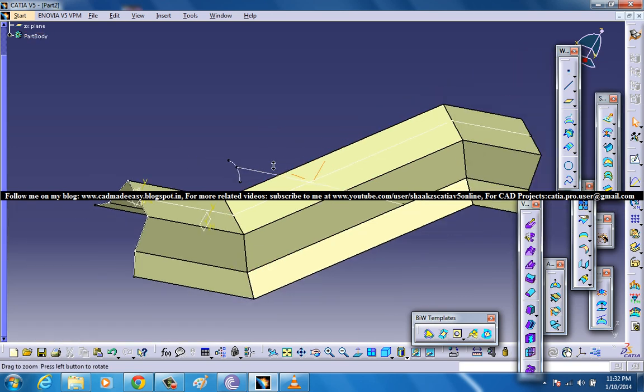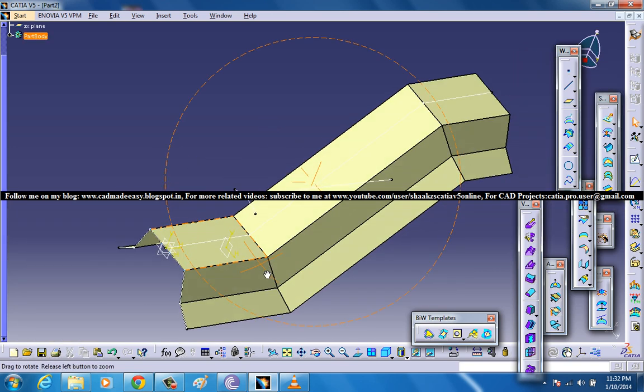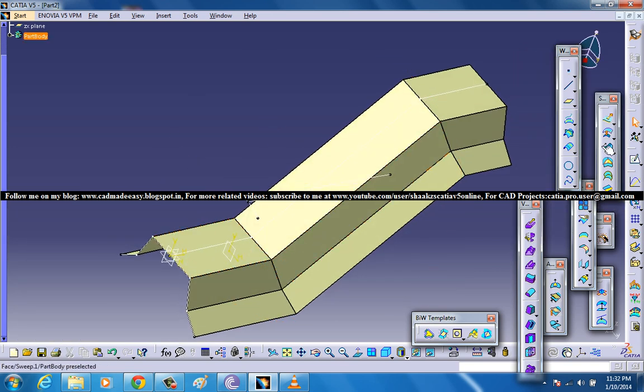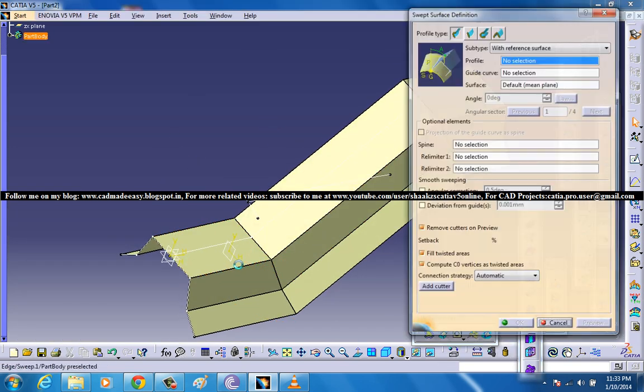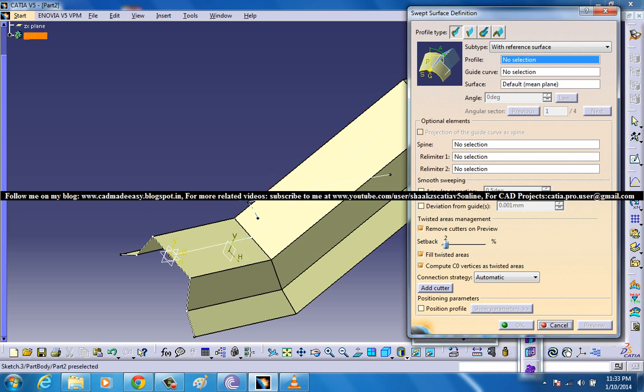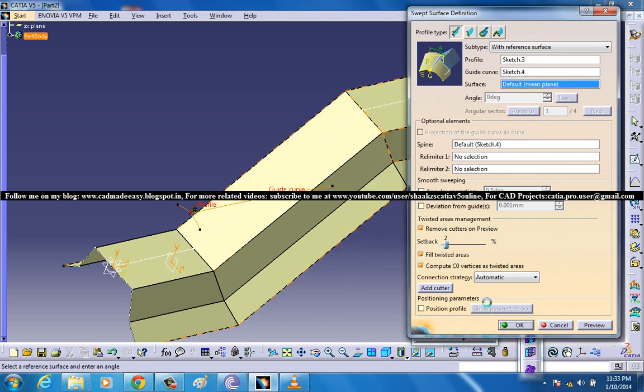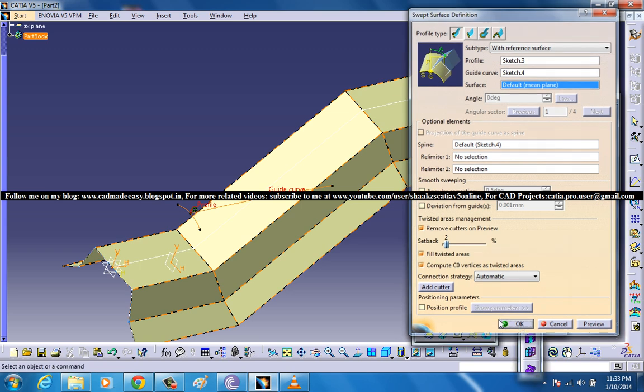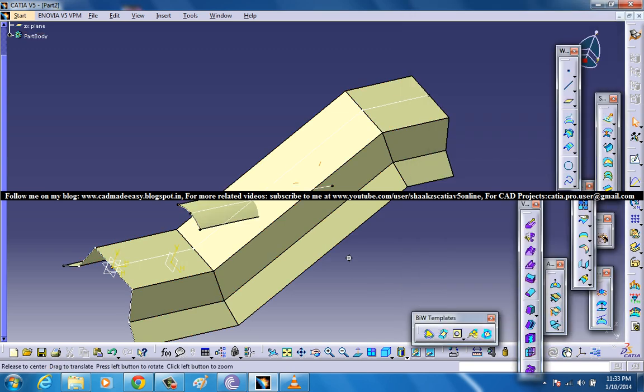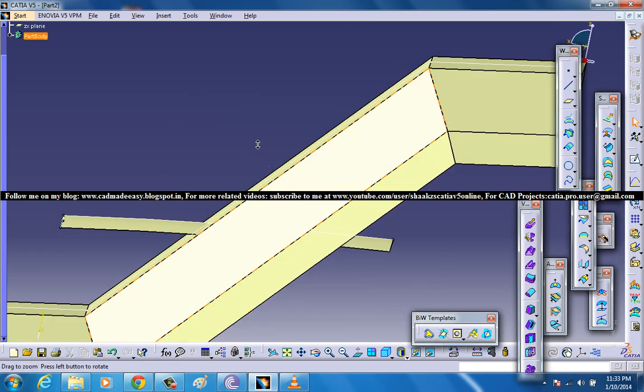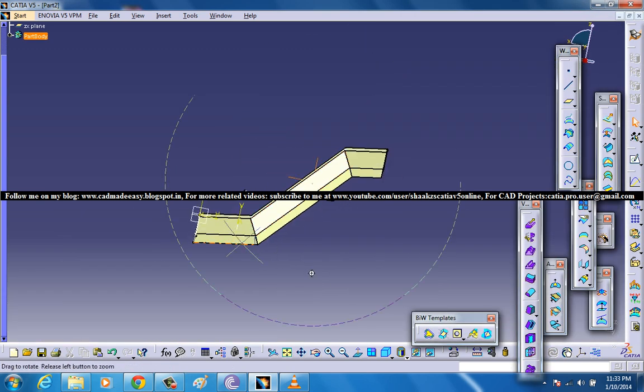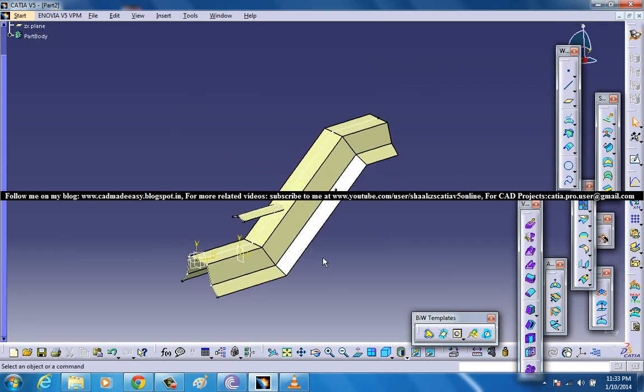Now go to the sweep command and select this as the profile and this as your guide curve. So we have another surface over there. Now this is the condition where we are going to apply the diabolo surface.